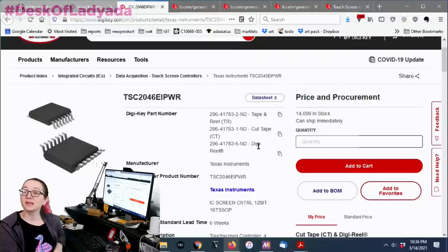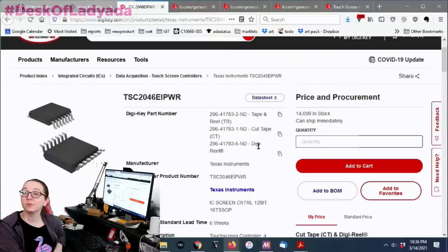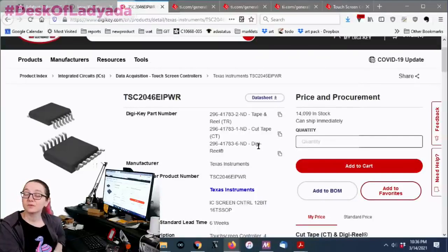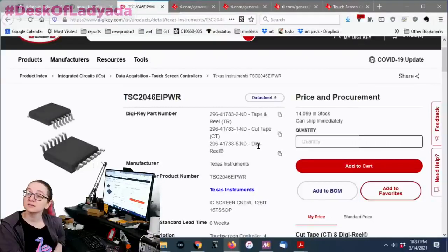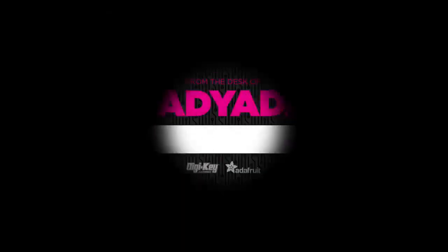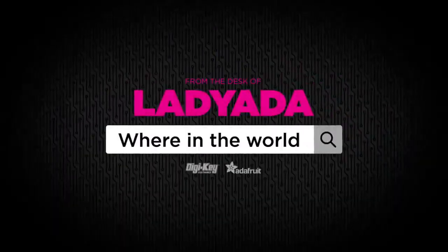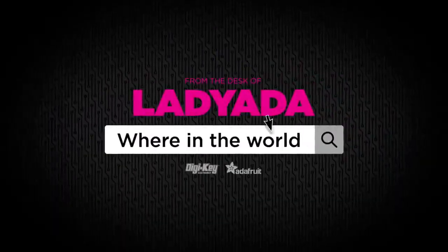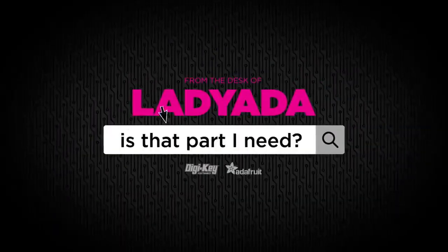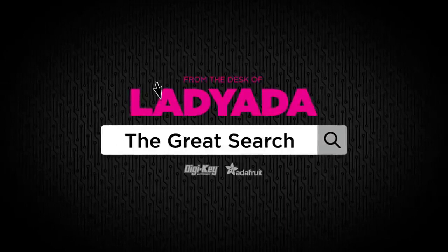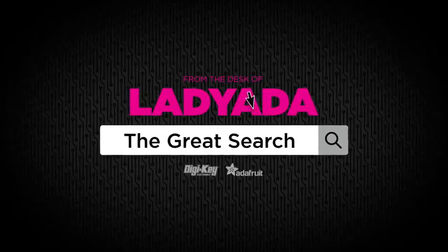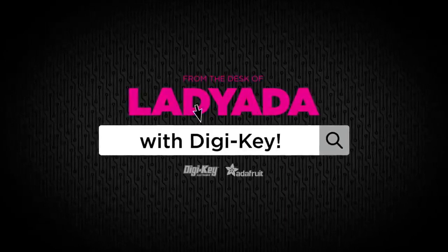So that's kind of going to be my choice for replacing the STMPE 811 is going to be this TSC 2046. Sounds cool. It's also like the name of the next Blade Runner movie. All right. That's a great search. That's it. Where in the world is that part I need? The Great Search with Digi-Key.